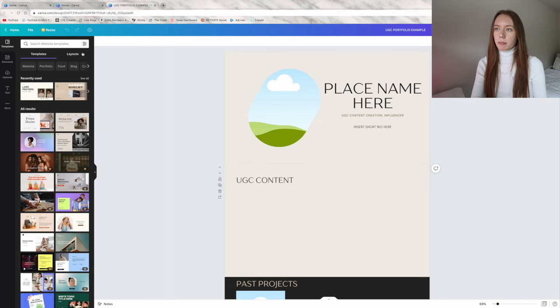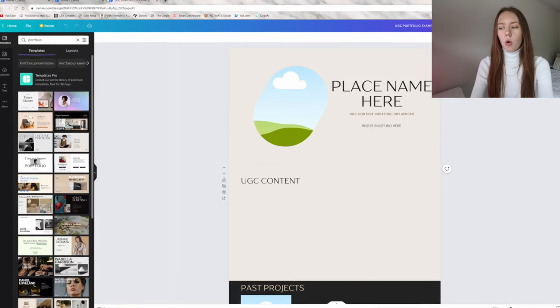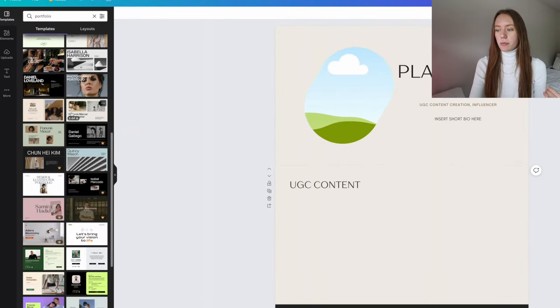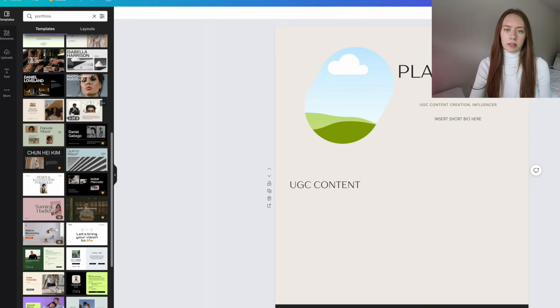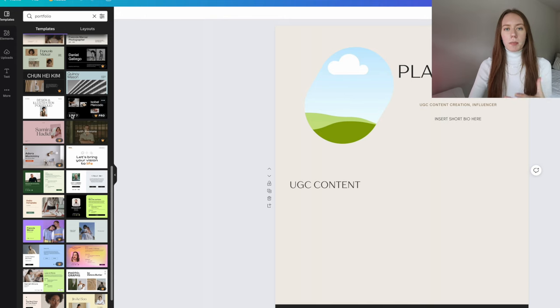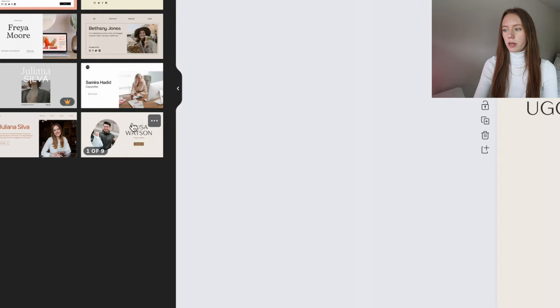One thing I like about Canva is there are so many templates you can use and match your branding too. If you just go to templates on Canva when you open up a new project, go ahead and type in 'portfolio' and you're going to see a whole list of free templates you can use. I don't have the pro version, so my portfolio is from the free template and I just tweaked it a little bit to match my branding and aesthetic. The template I actually used is this one right here.